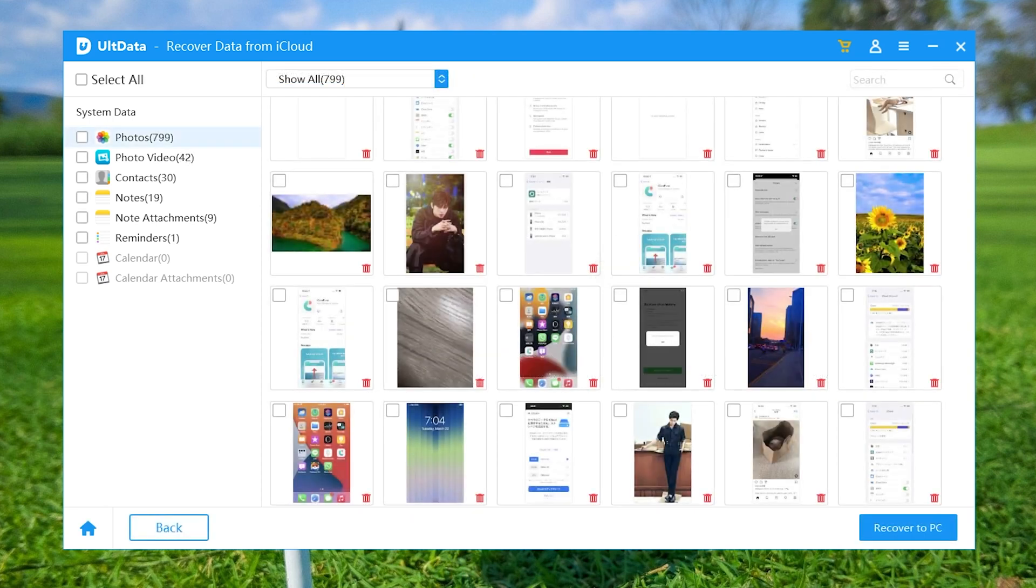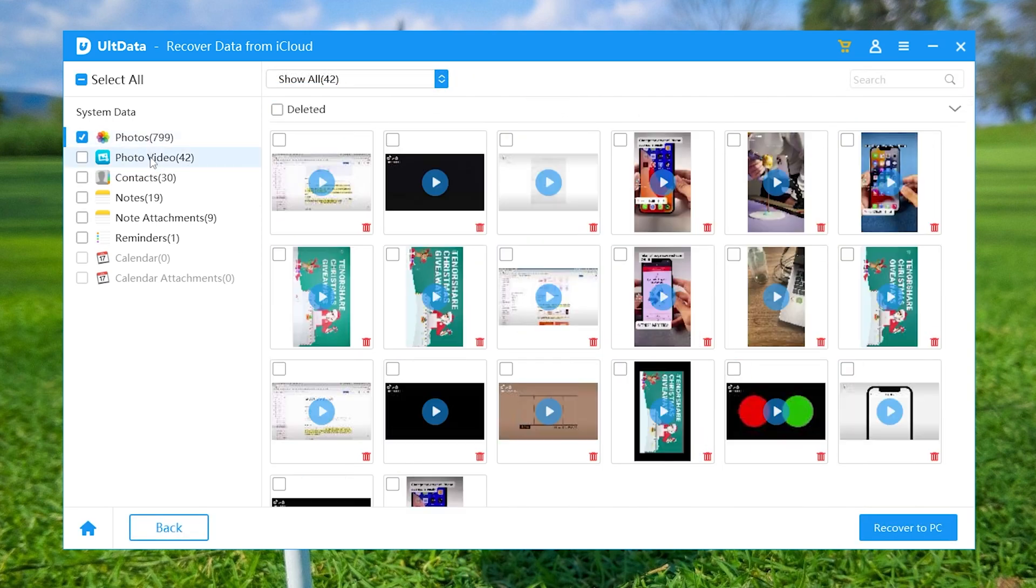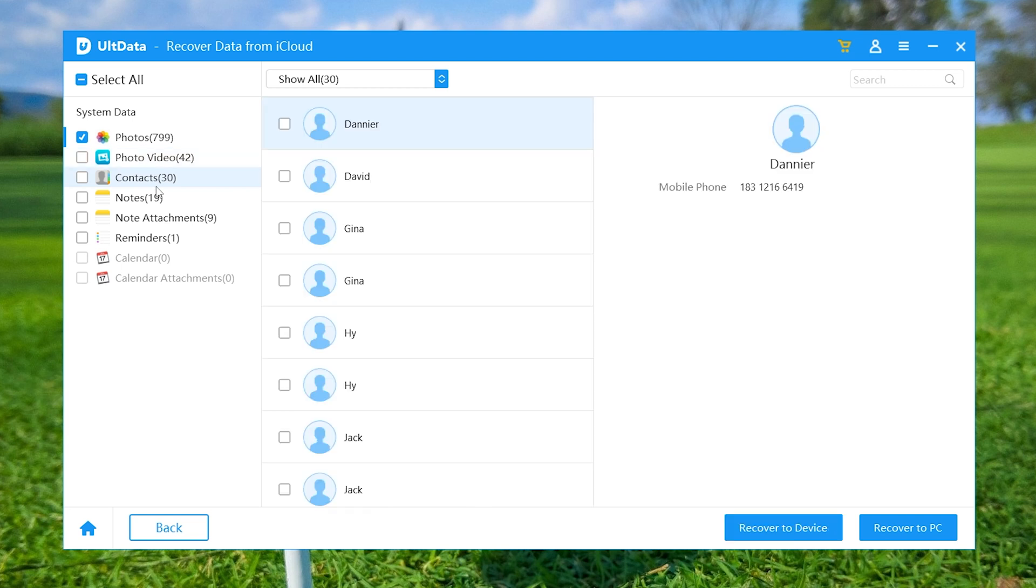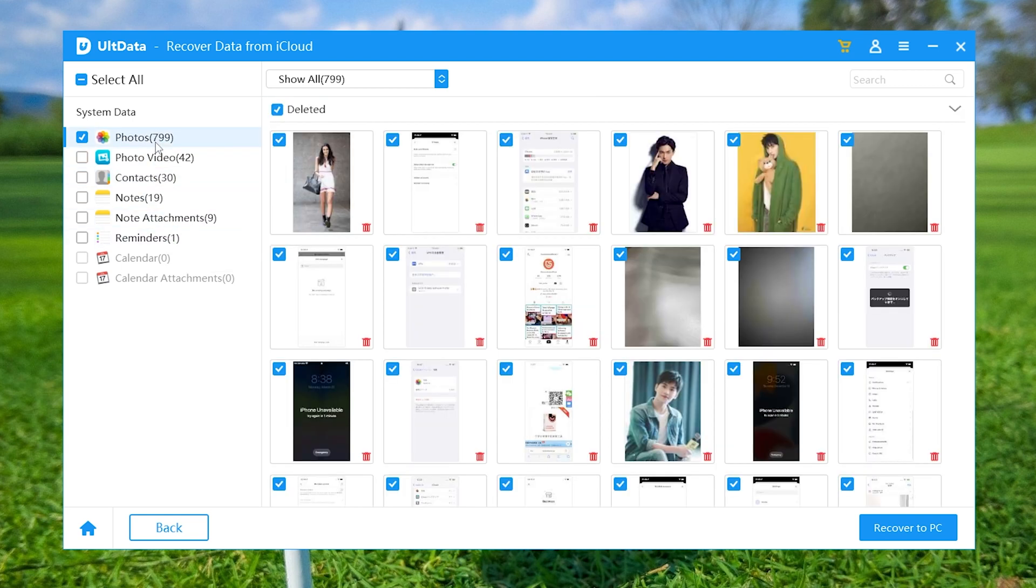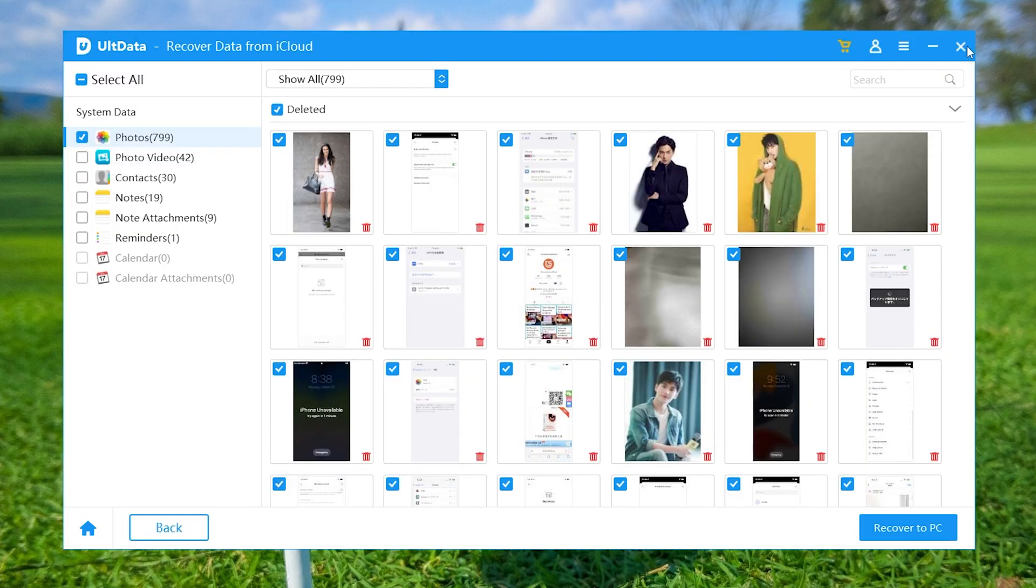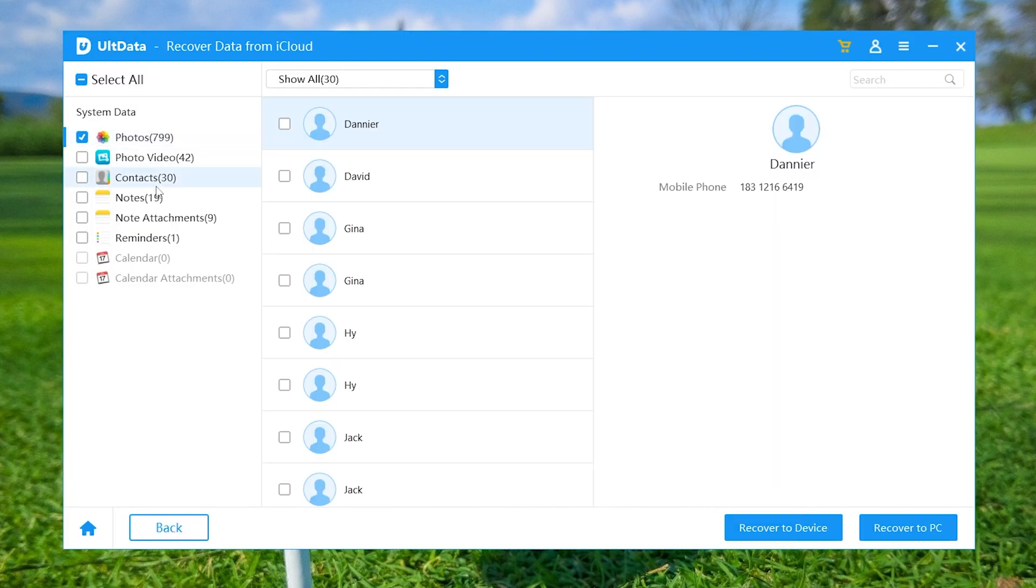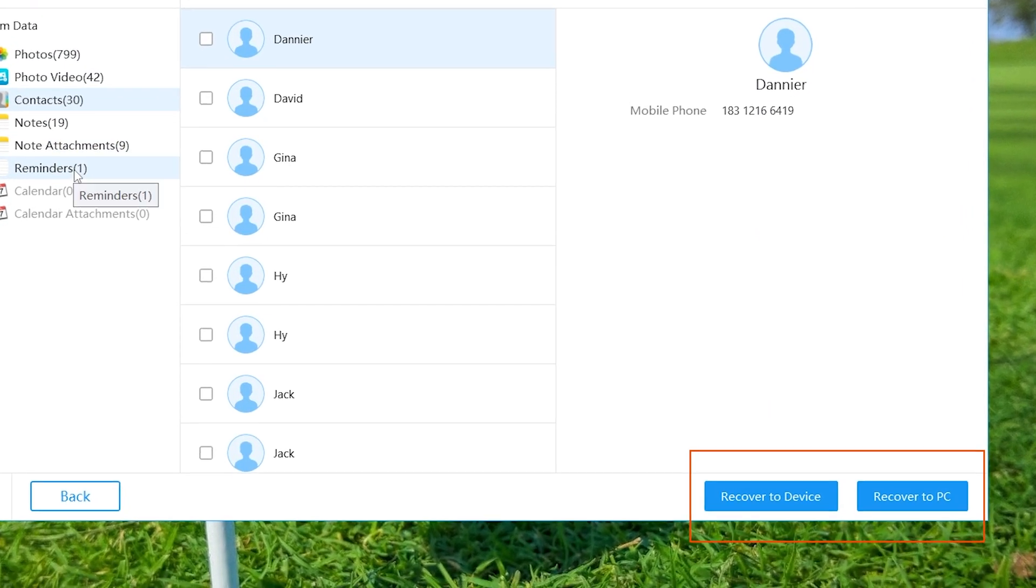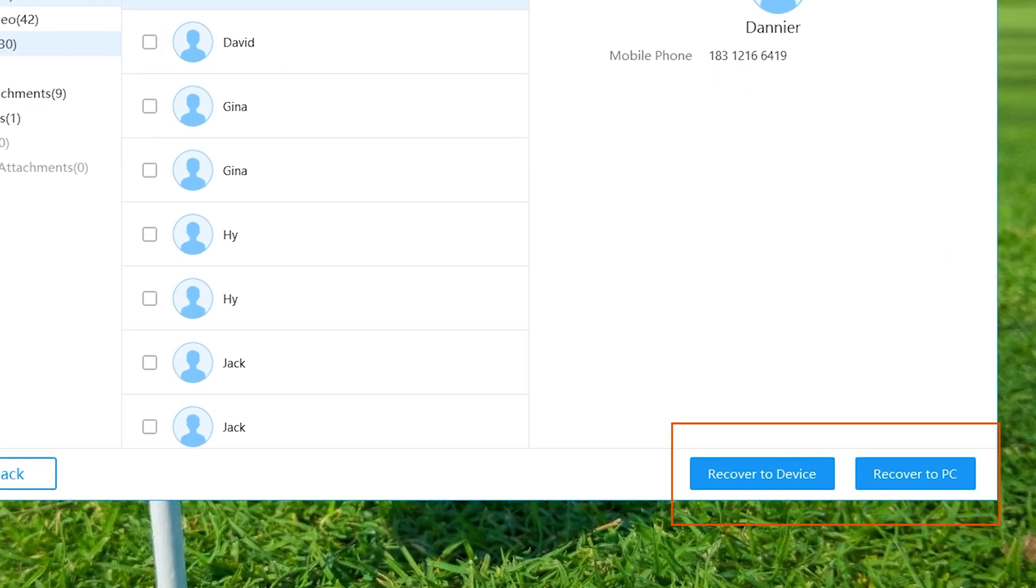Once the downloading is completed successfully, you can view the details by tapping the tabs on the left bar, and also preview the photos by double-clicking. Then choose the items you want to recover and click recover to PC button or recover to device button at the bottom of the program pane.